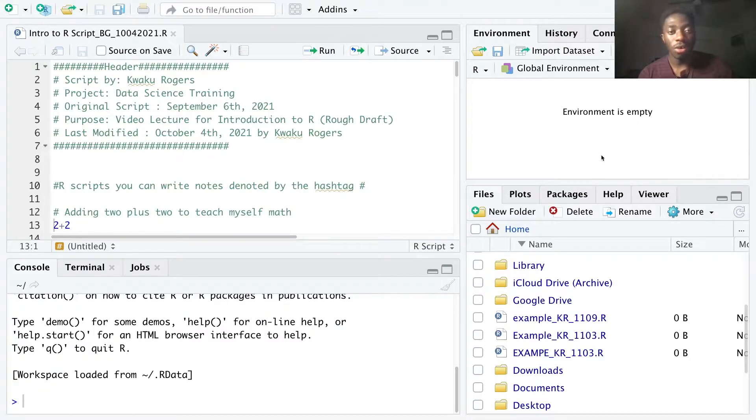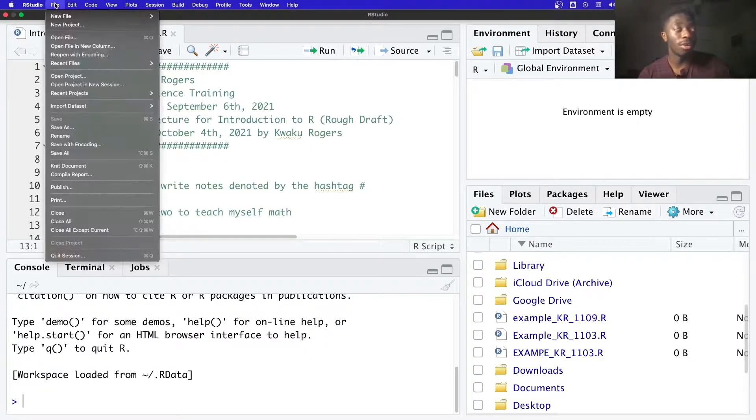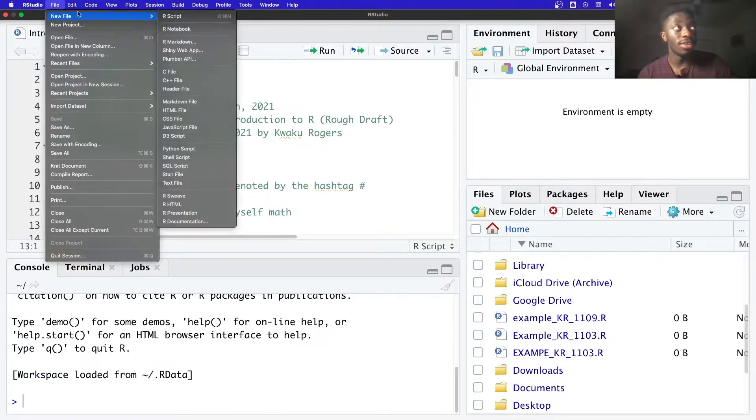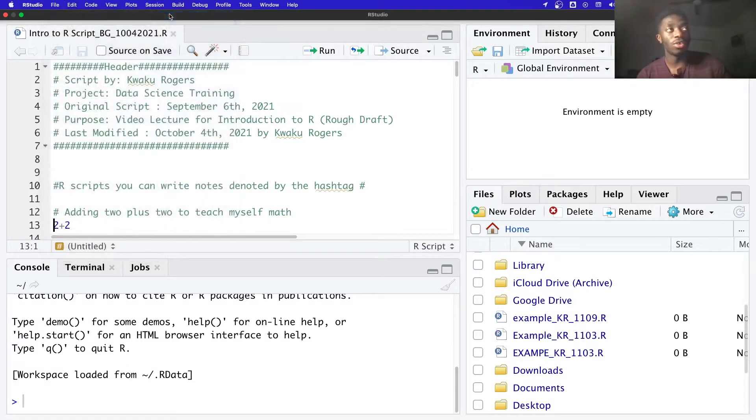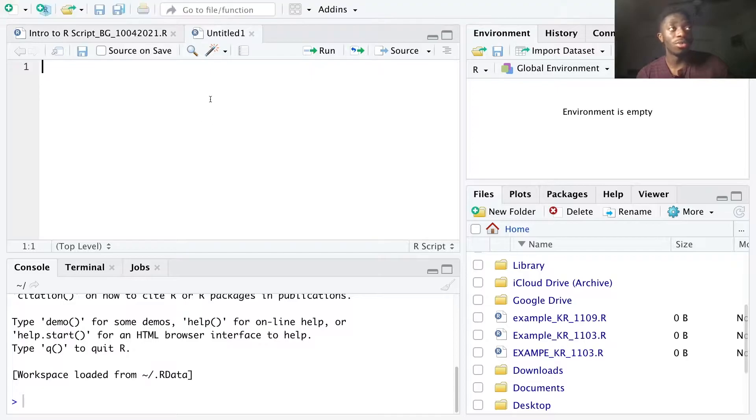To create a new R script, we can go to our file drop down menu at the top of our screen, select new file, select R script, and a brand new R script will appear on our screen.